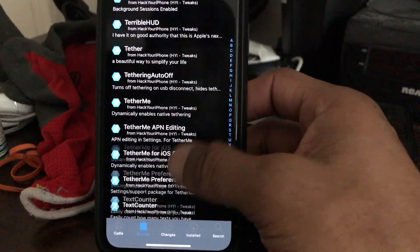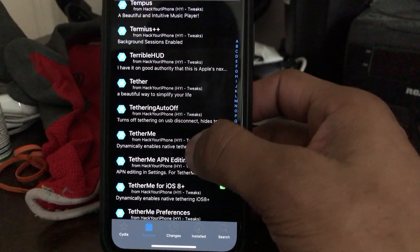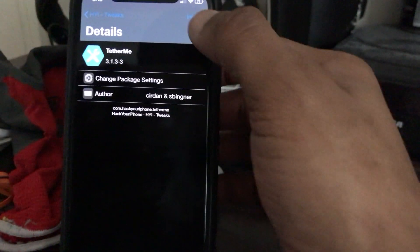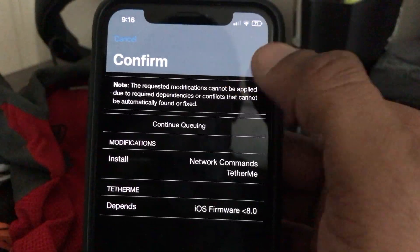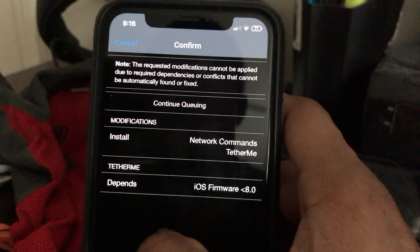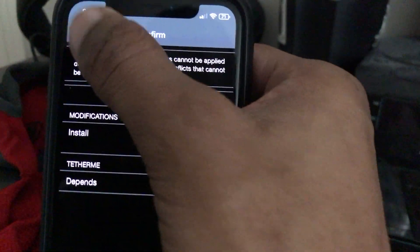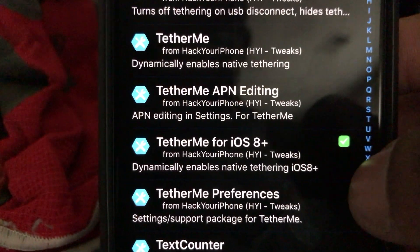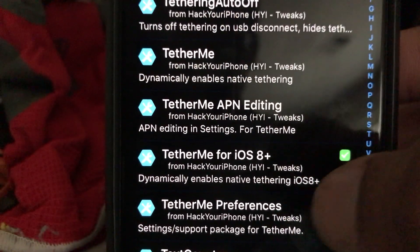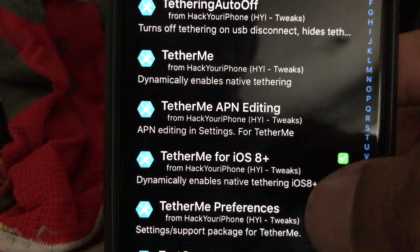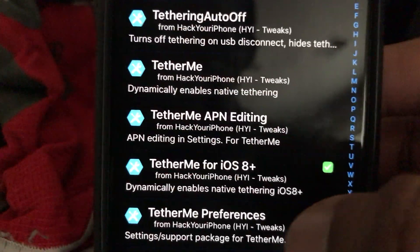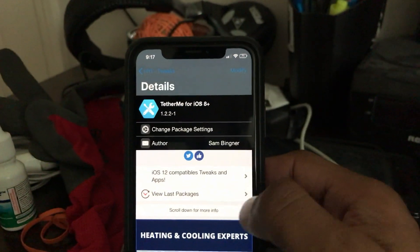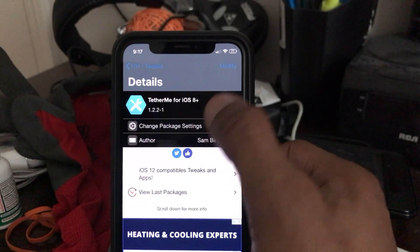Go down to your Tweaks section and scroll down until you see TellerMe. There are two listings — do not tap the first one that shows a basic install prompt, that's the wrong one. You want the one labeled 'TellerMe for iOS 8 Plus,' which supports iOS 8, 9, 10, 11, and the current iOS 12. Hit that one.